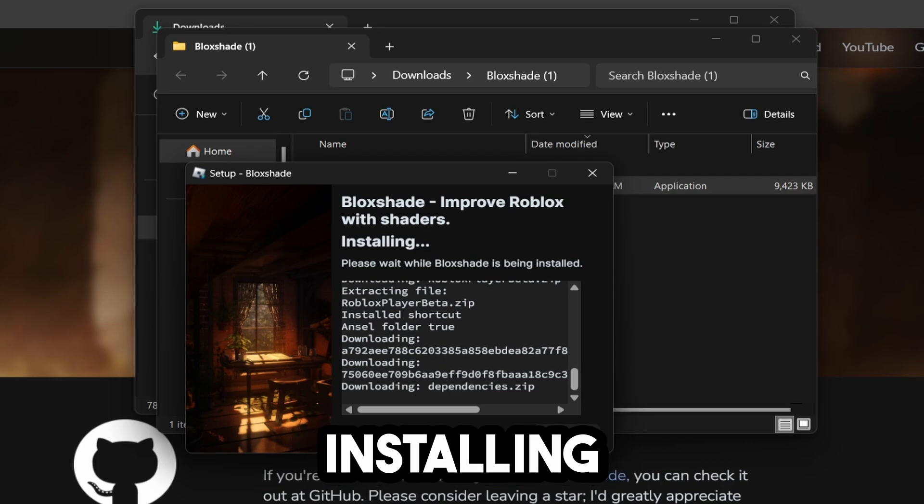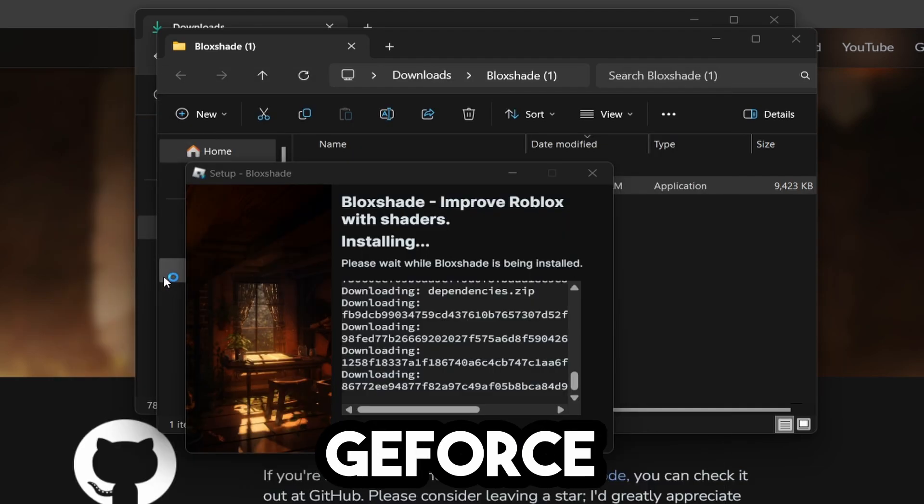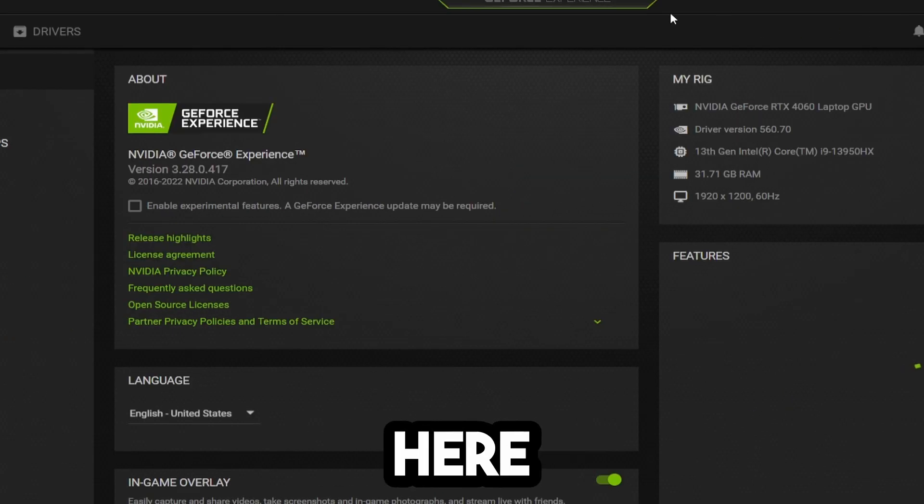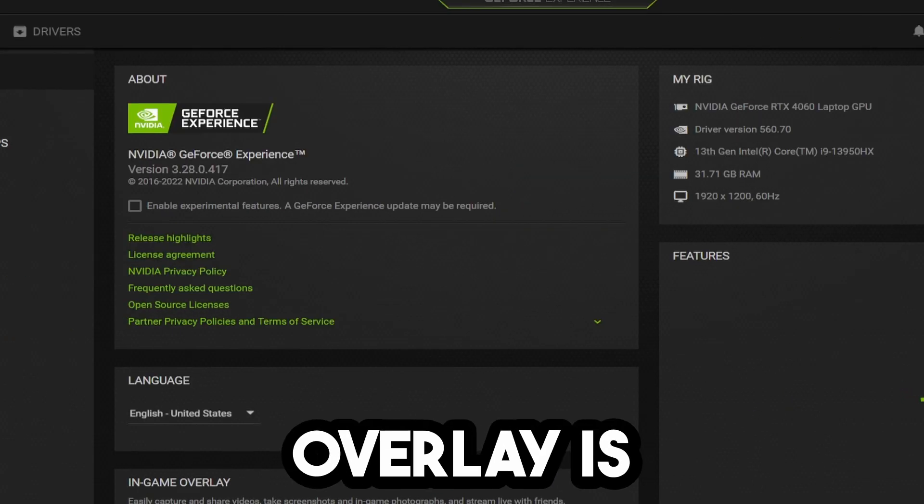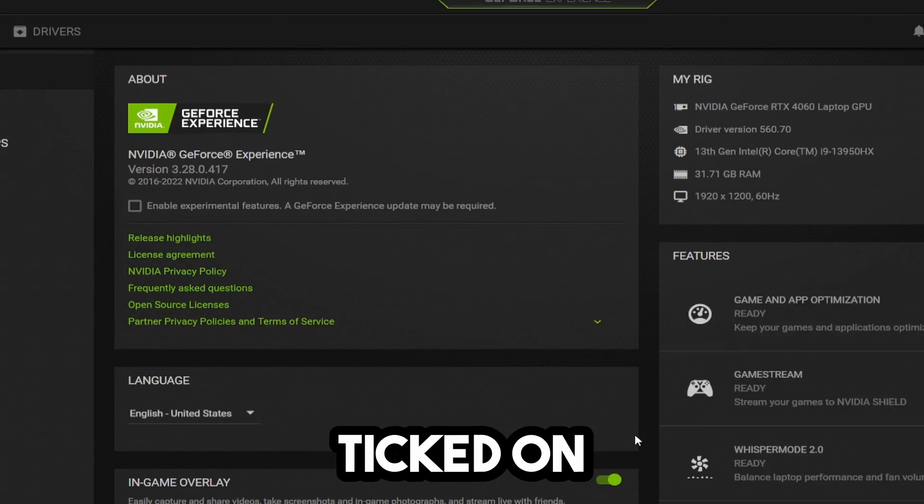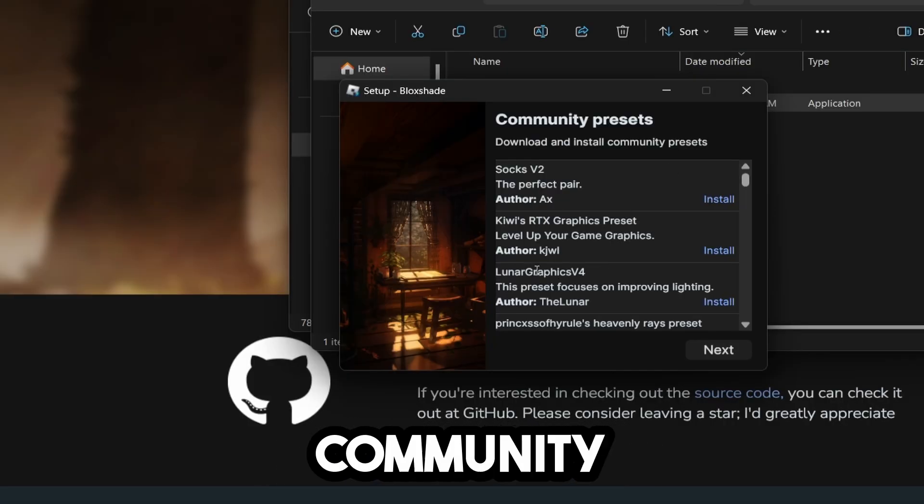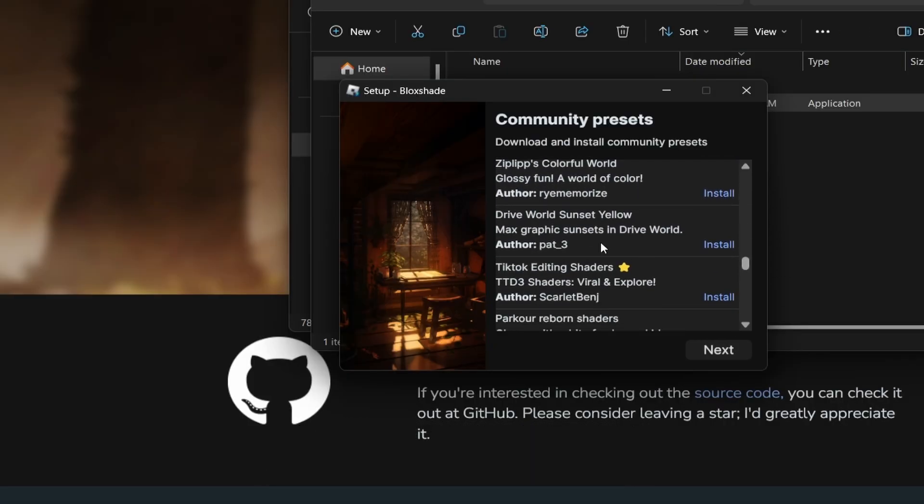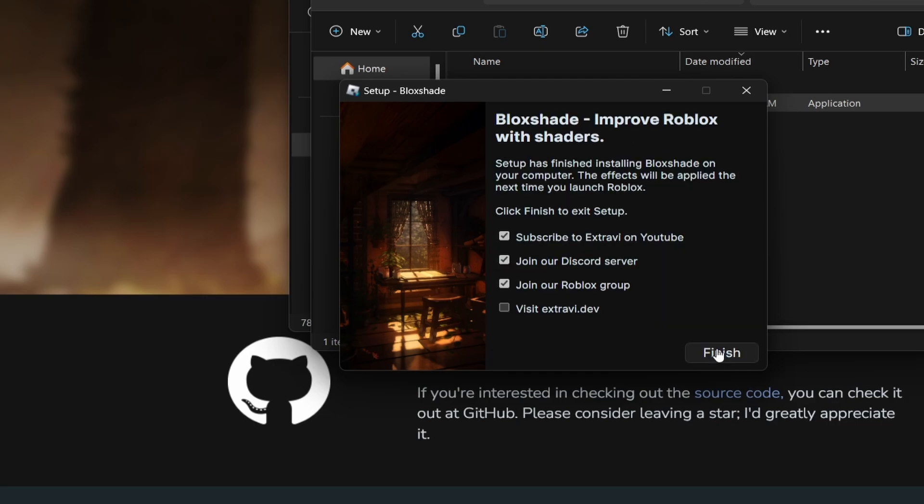While that's installing, go to your GeForce Experience and click on the Settings icon. Make sure In-Game Overlay is ticked on. It has some community presets if you want to try them, but you don't need them for this tutorial, so I'm going to click Next.